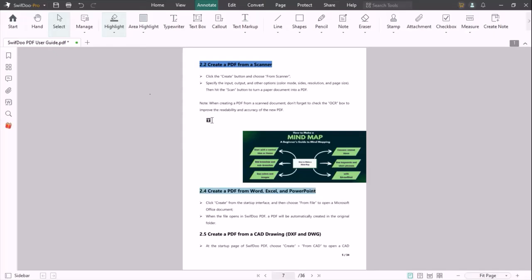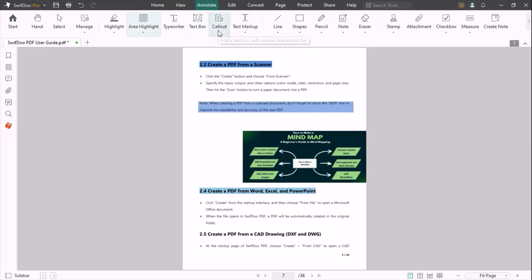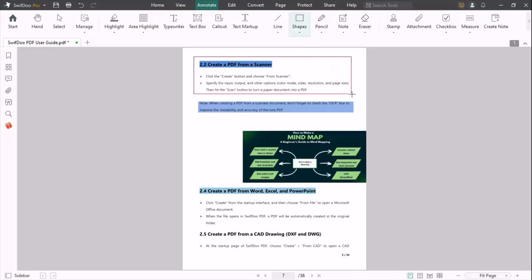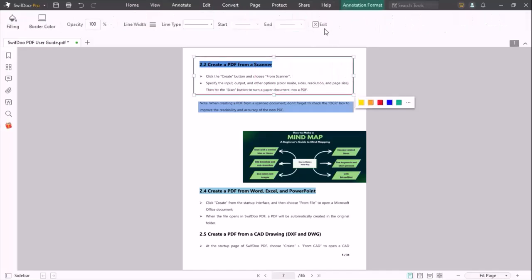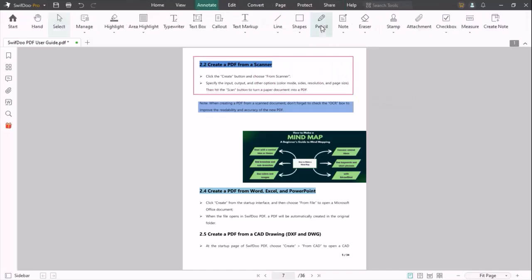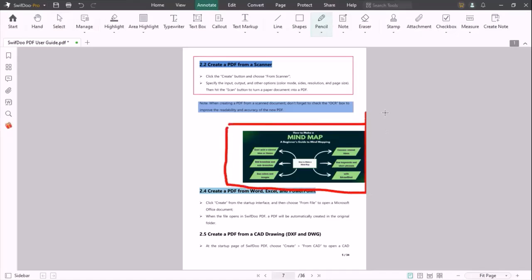Typewriter, text box, callout, text markup options are also available here. You can shape any area of your PDF by using the shapes option. You can also use the pencil option at any location of your PDF.